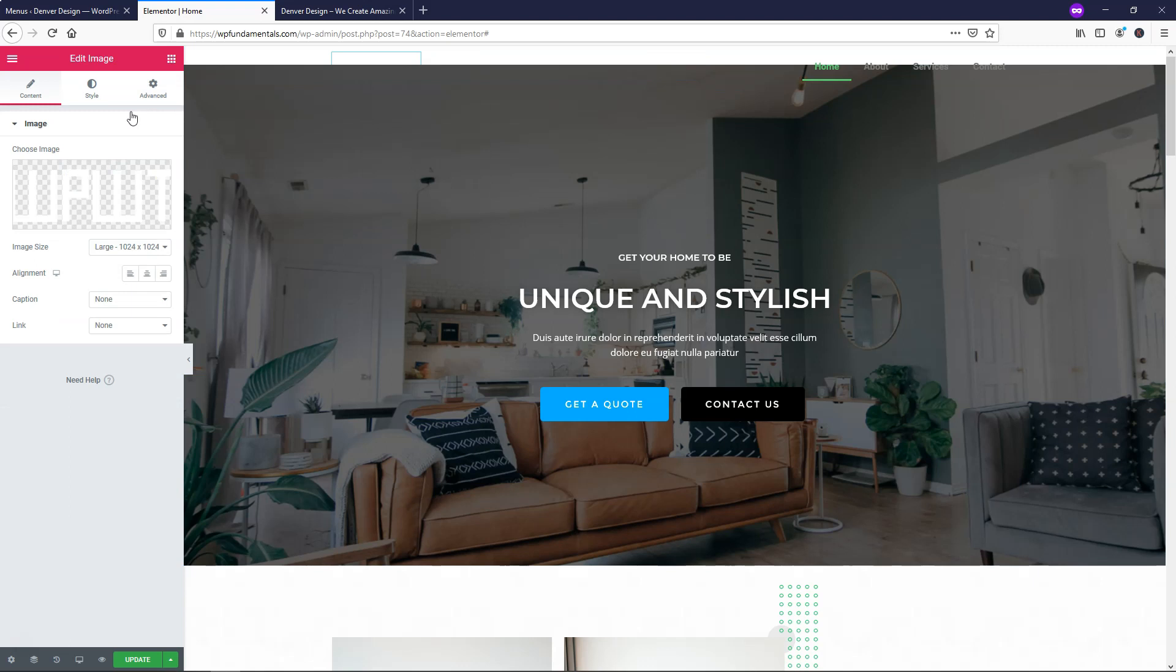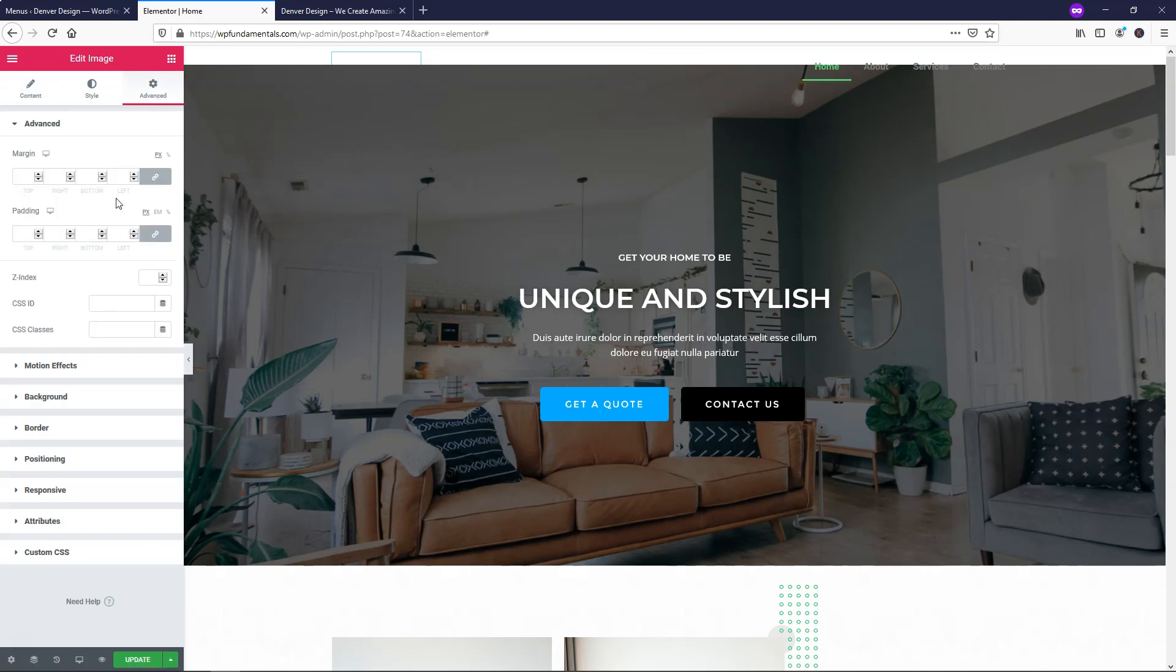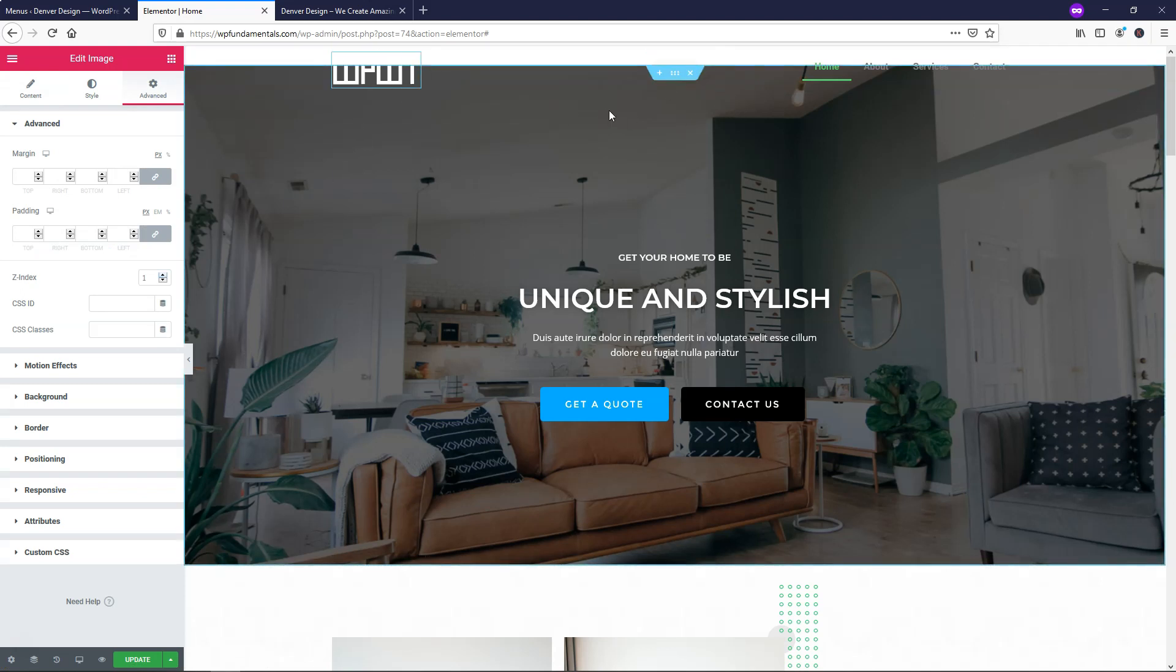So what we're going to need to do is right click, edit image, and we'll go to where it says Advanced. And then for the Z index, we're just going to make this one and it's going to put it in front of the background image.